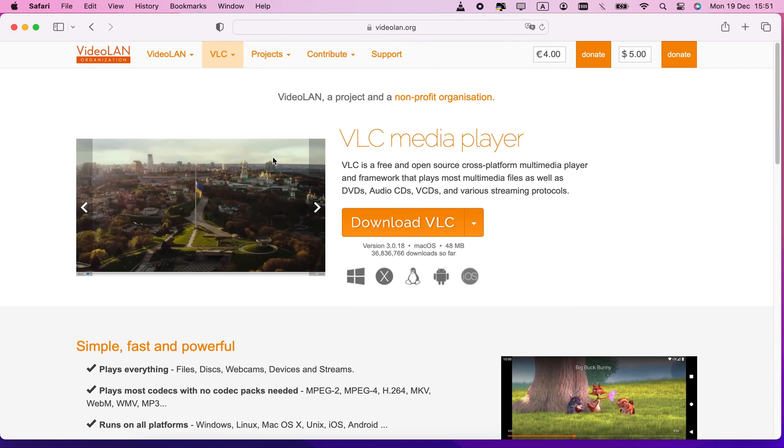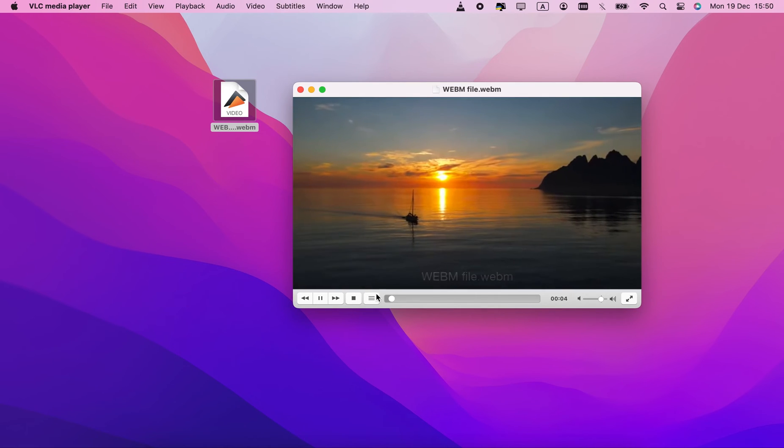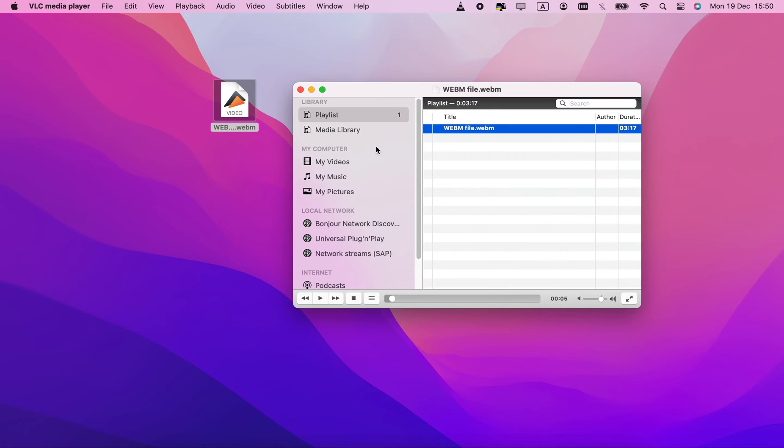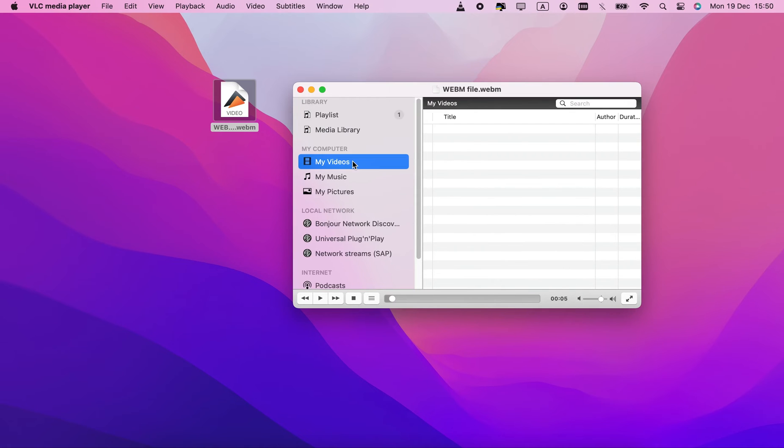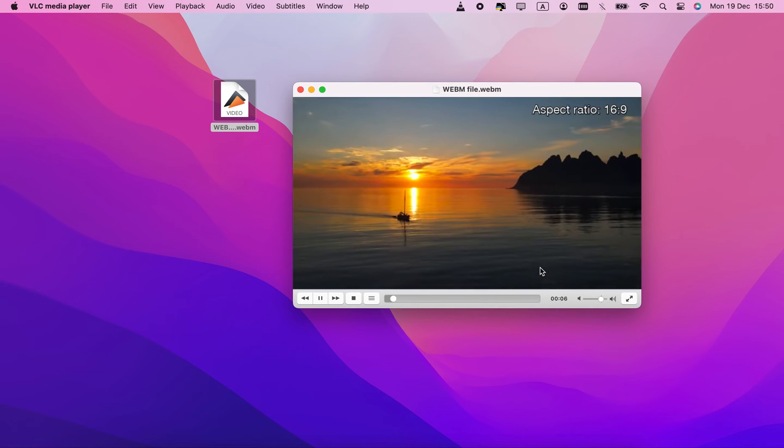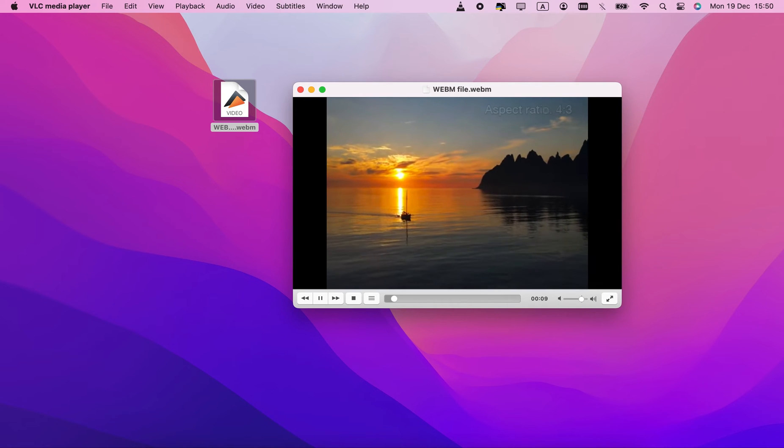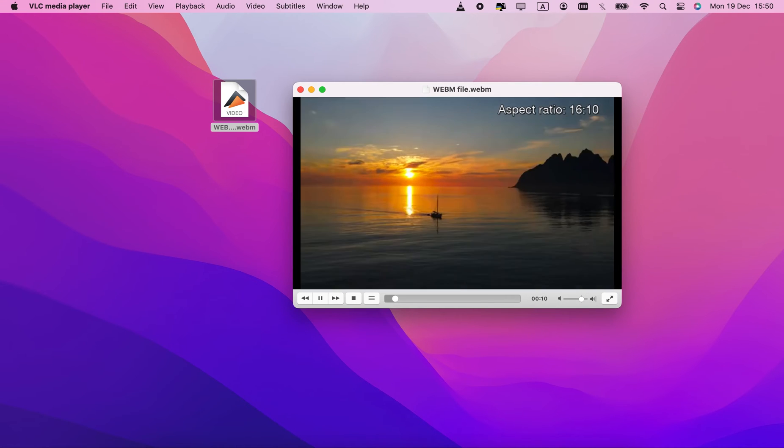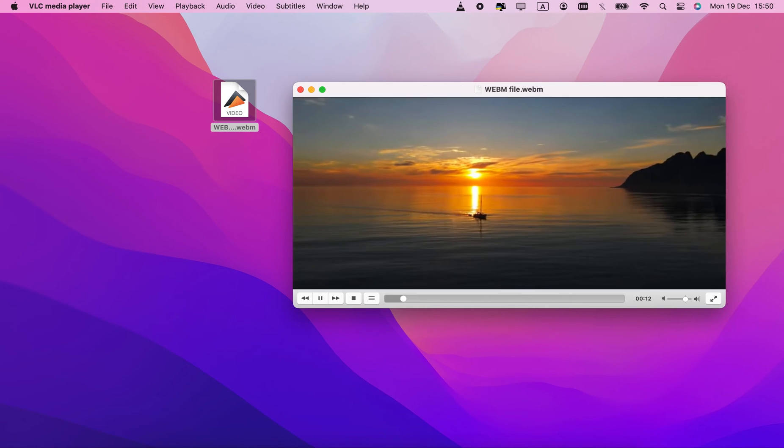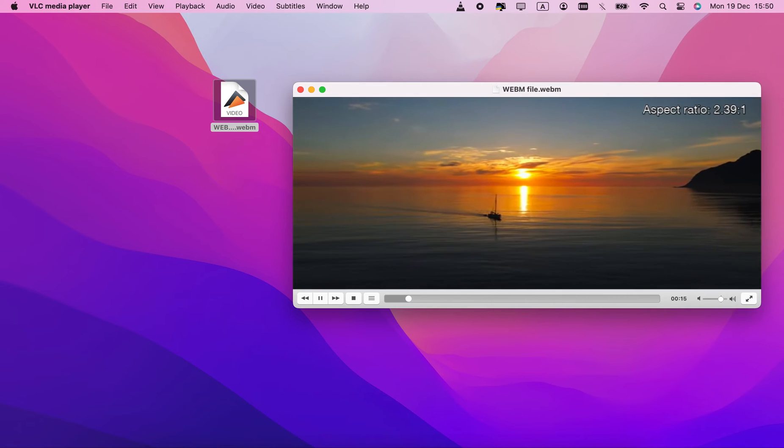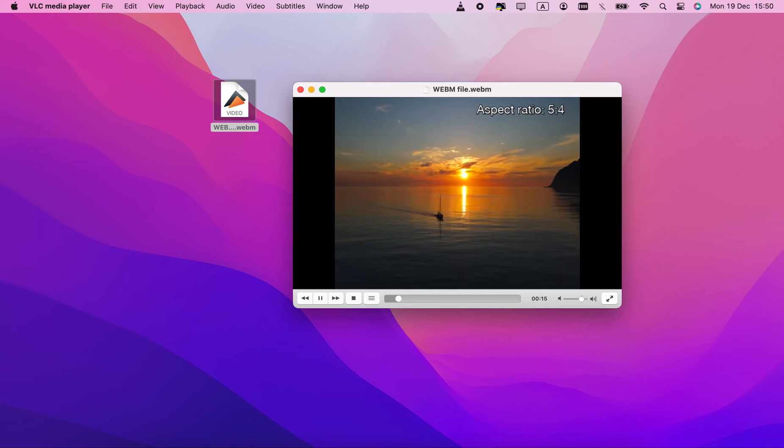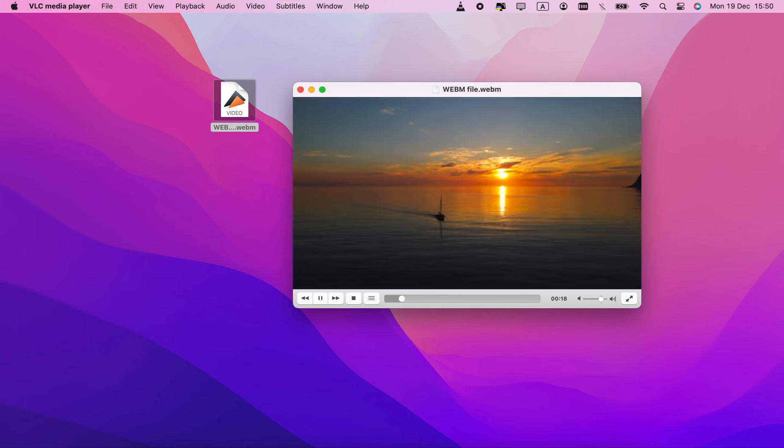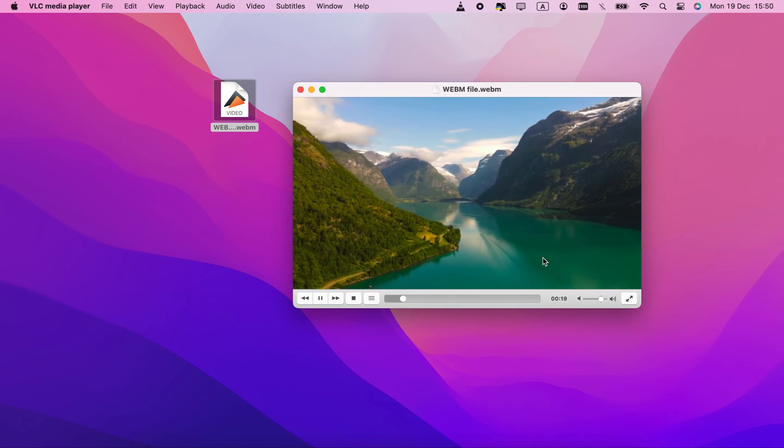VLC is also an option when it comes to playing WEBM. The abundance of features is somewhat brought down by the suboptimal interface. Like the library bar on the left, for instance. There are also unwieldy hotkeys, like A, which changes the video's aspect ratio. It's easy to push on accident, and then you have to push it again several times to get back to the default resolution. Decent if you don't care about the UI.